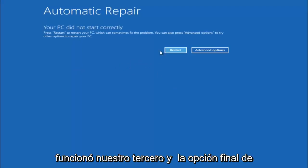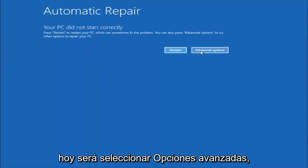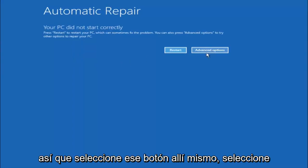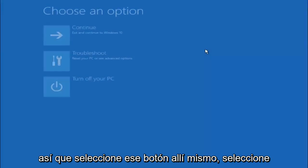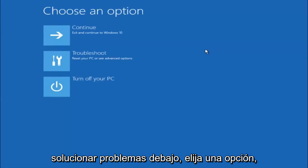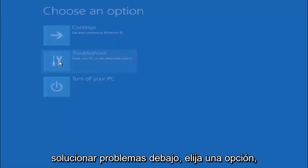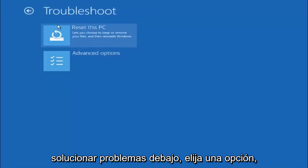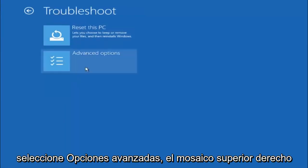Our third and final option today is going to be selecting advanced options. So select that button right there. Select troubleshoot underneath choose an option.